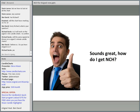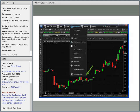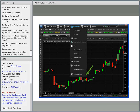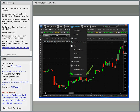The obvious question is how do I get NCH? The easiest way is to go to the link Ben mentioned — it's only $49 a month for the Nissan Candle Highlighter. Another way is within the eSignal platform through the drop-down menu. Just go to eSignal apps — I'm using 12.1 — and you can go to the eSignal app store and find the app in there.